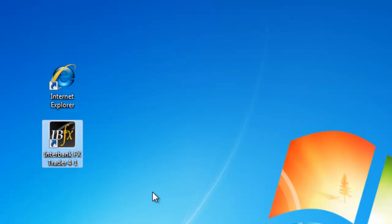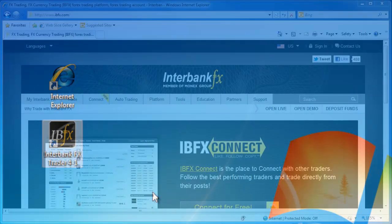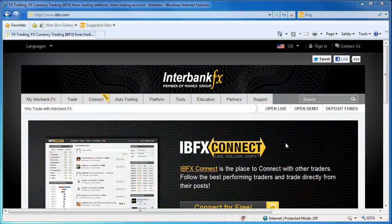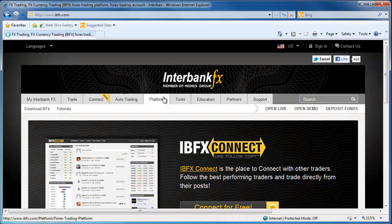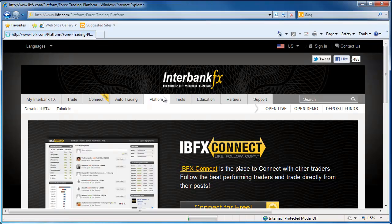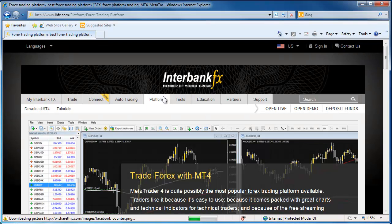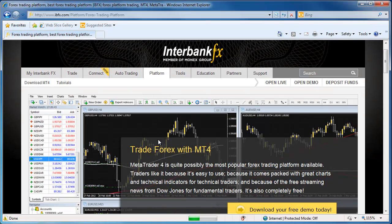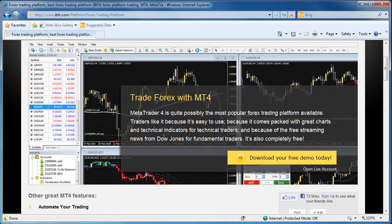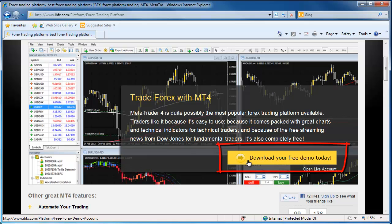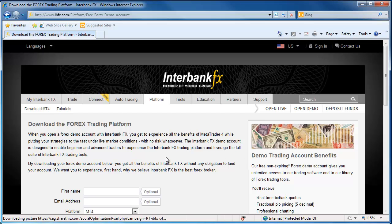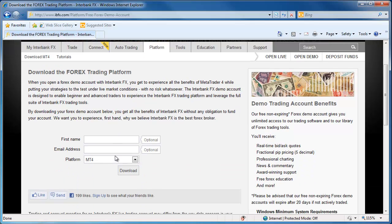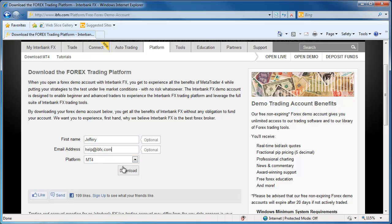To get the latest version of the software, let's go to IBFX.com. Now select the Platform tab along the top. Then scroll down a bit and select the big yellow button that says Download Your Free Demo Today. This is the easiest way to get the installer for the trading platform. On this page, fill in your name and email address. Make sure that MT4 is selected in the Platform field. Then select Download.